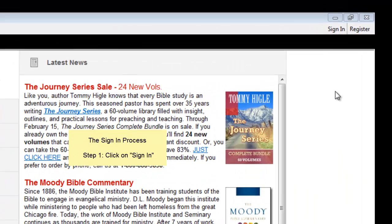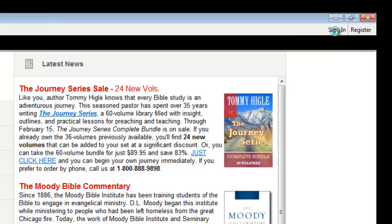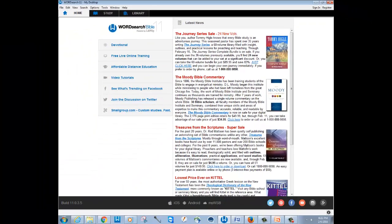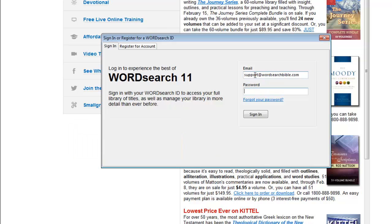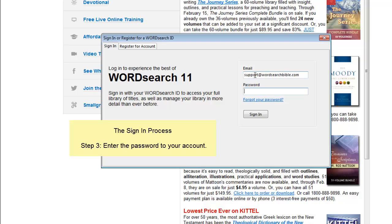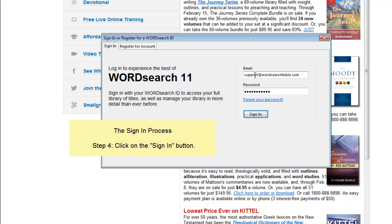Go to the upper right corner of the program window and click on sign in. Enter the email address that we have on file in your account. Enter the password to your account. Then click on the sign in button.